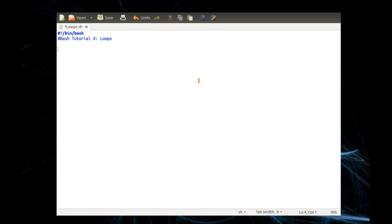Welcome to part 4 of my bash scripting tutorial guide. This video will be about loops. First off, for loops — they're a bit different to other programming languages in that instead of going through a numerical increment, decrement, multiplication, or whatever, they go through a list instead.